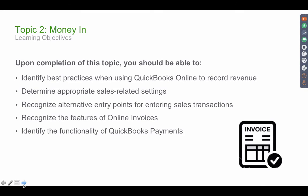Money in. So let's discuss money in workflows. In this section, we'll discuss how to record revenue into QuickBooks Online, how to use the right settings for sales-related transactions, what are the different entry points for entering the same transaction, and the features in QuickBooks related to invoices and payments.